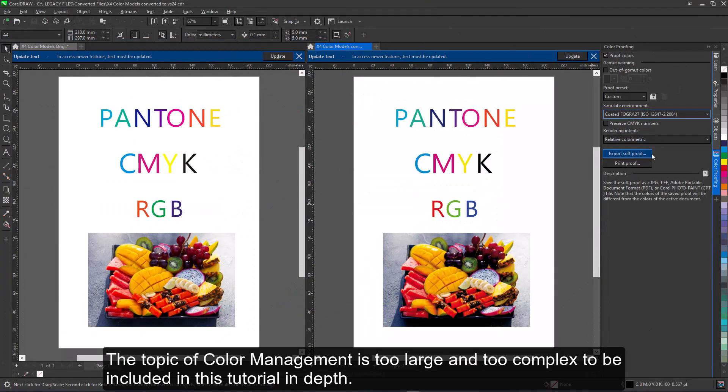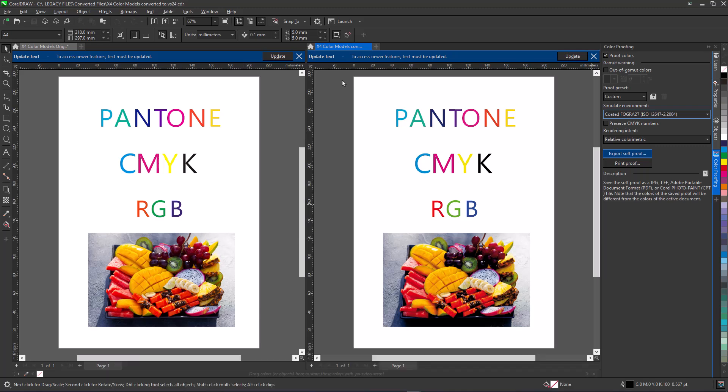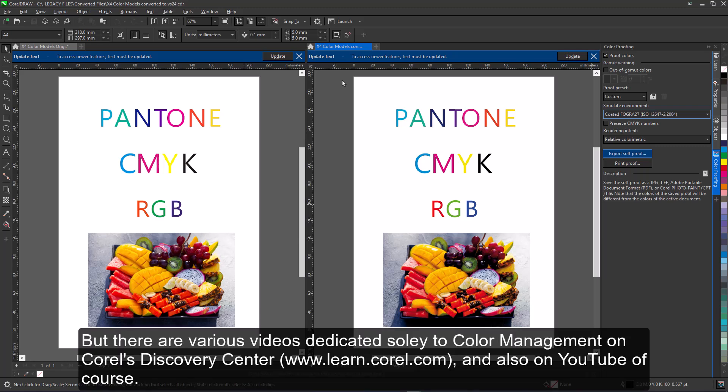The topic of color management is too large and too complex to be included in this tutorial in depth. We haven't, for example, covered how the settings for dealing with embedded color profiles affect the document colors. But there are various videos dedicated solely to color management on Corel's Discovery Center, and also on YouTube, of course.